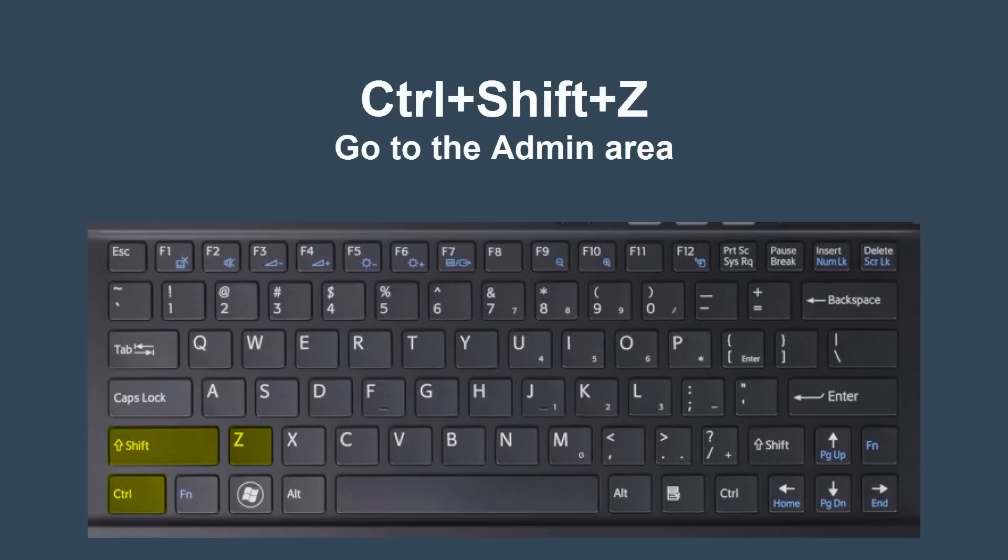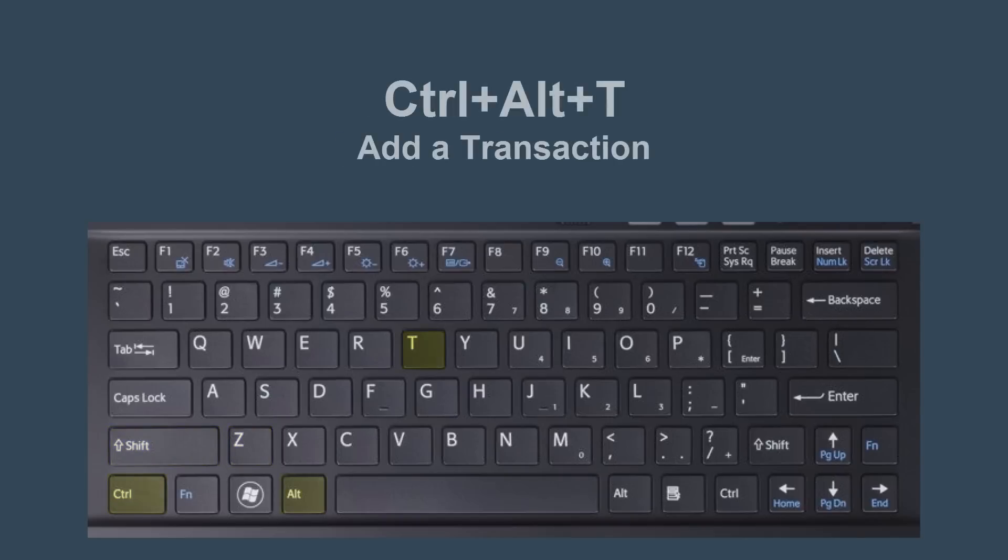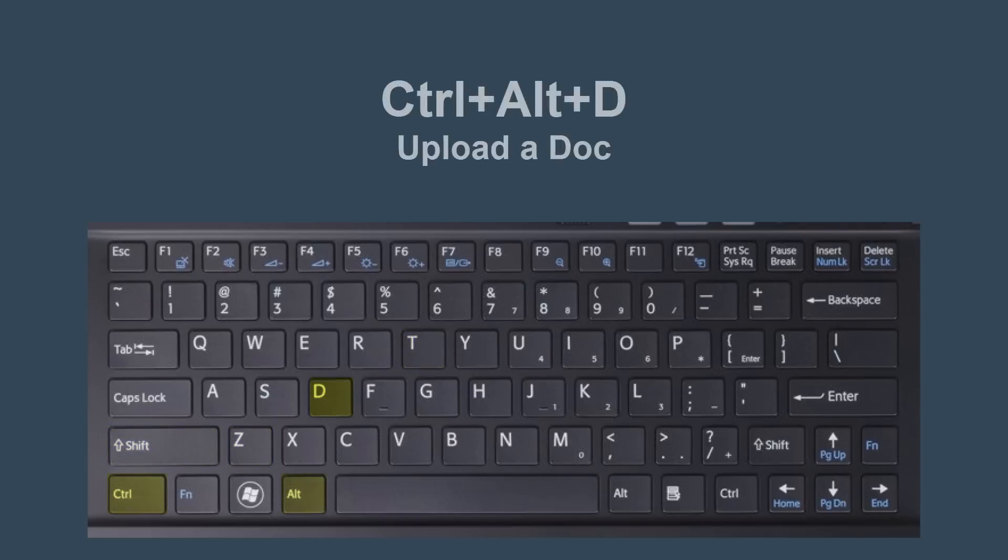Hit Ctrl-Shift-Z to go to the admin area. Hit Ctrl-Alt-T to add a transaction. Hit Ctrl-Alt-D to upload a doc.